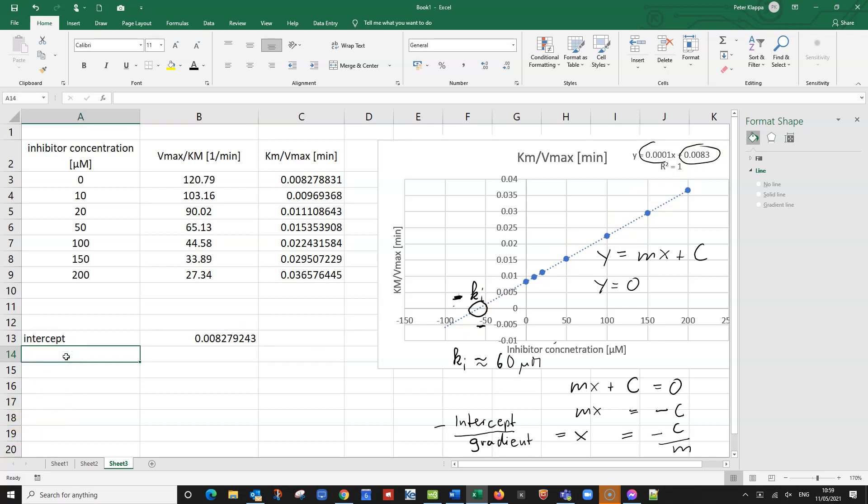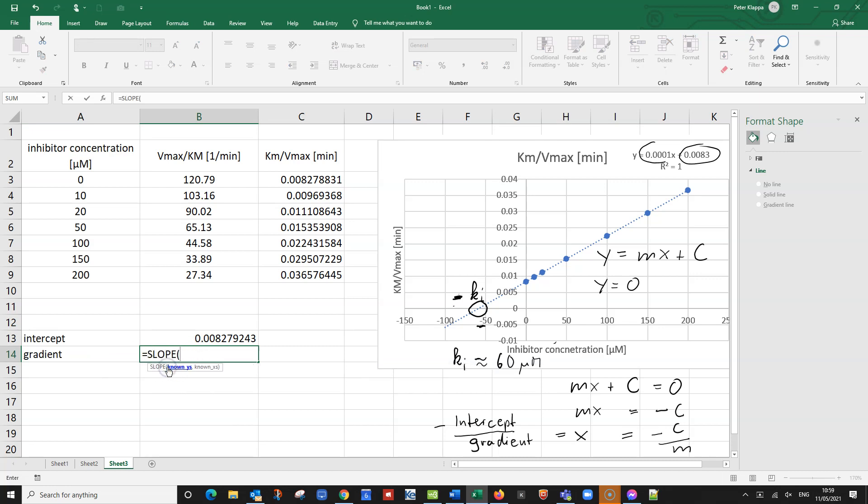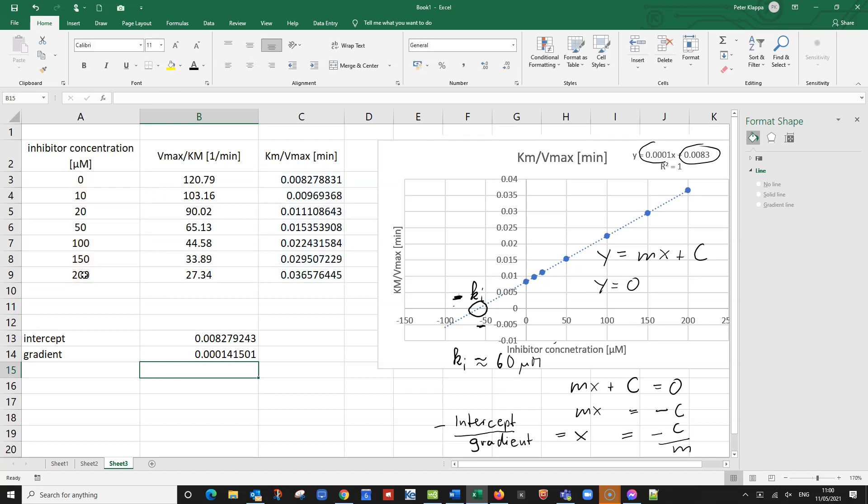And we can also calculate the gradient. And for the gradient, we get equals, the command is slope in Excel. And again, we have to do the y values first. So here are the y values, comma, now the x values, close brackets. And we see here, there's quite a big difference in rounding. And so it's quite good that we got this different.